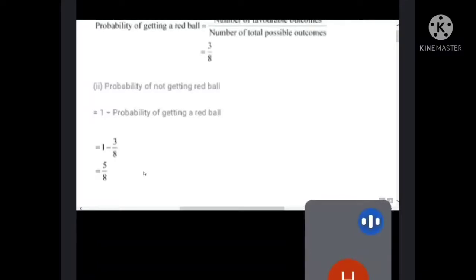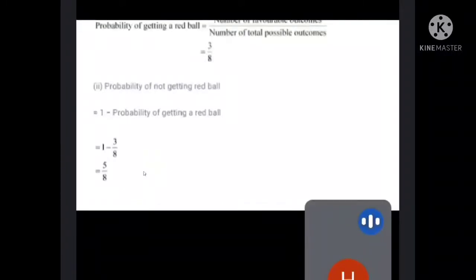Always remember: if the probability of getting a red ball is given and we need the probability of not getting it, just subtract the probability of getting from one, and you will get the probability of not getting the red ball.